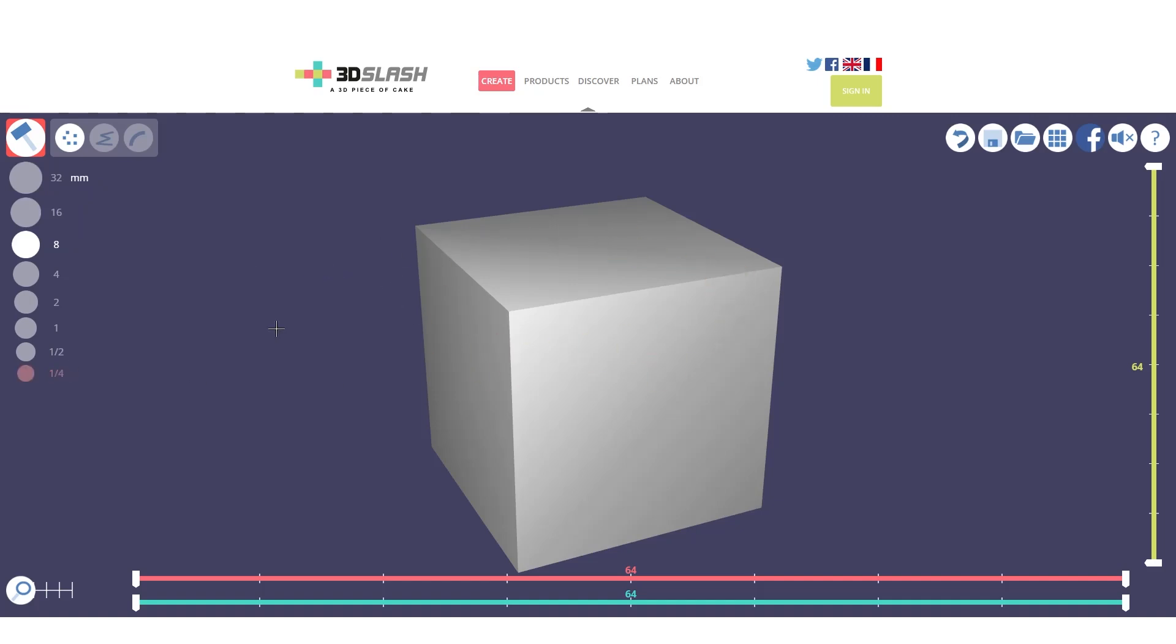Now let's see how we can model in 3D Slash. In fact, 3D Slash is a very basic software that allows us to modify a 3D object just by adding or subtracting using the various tools. For example, now we have the hammer set to eight millimeters, and by using the left mouse click we can subtract from our shape like this.